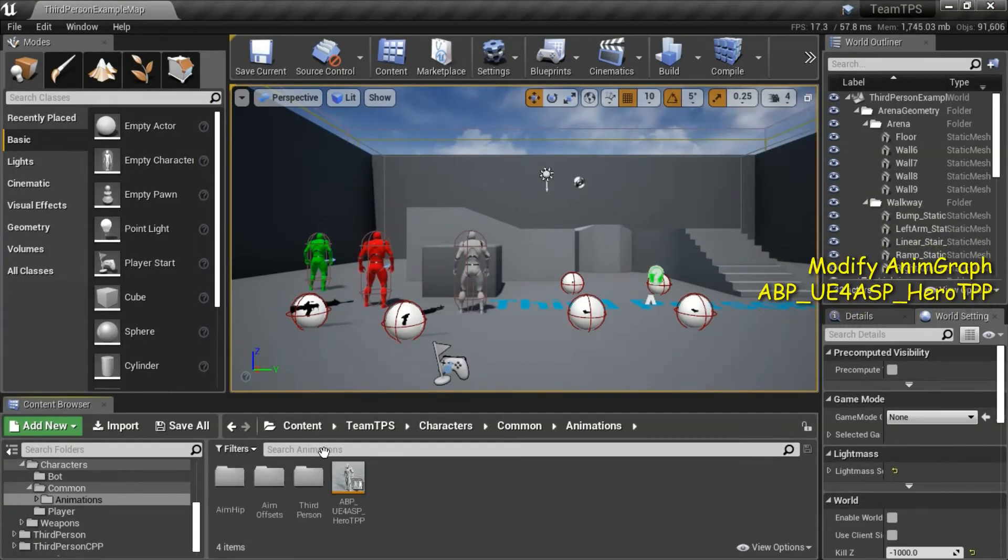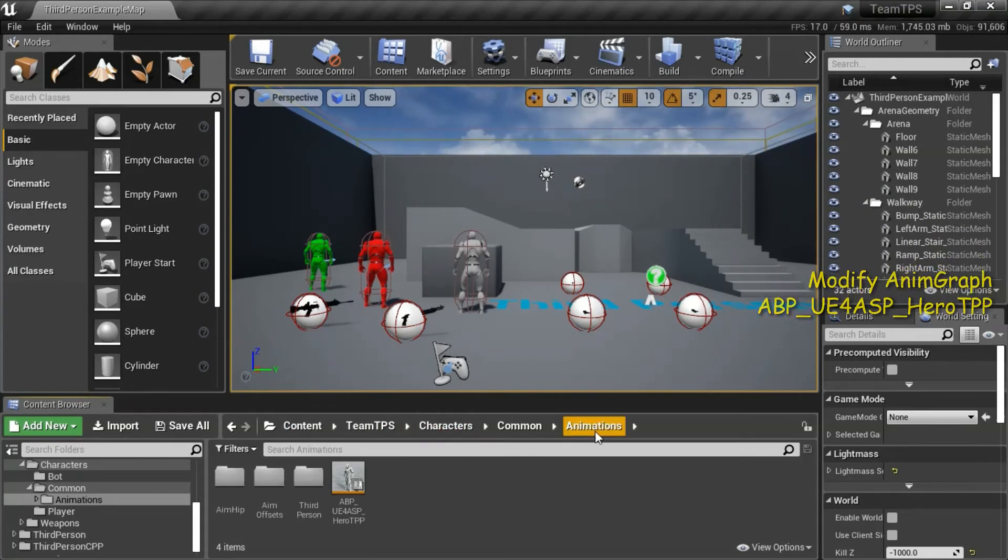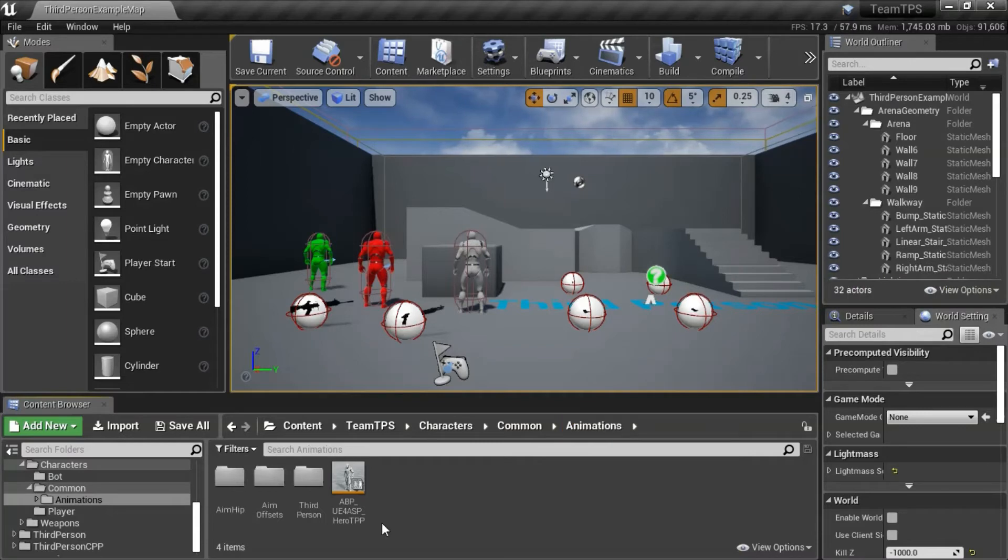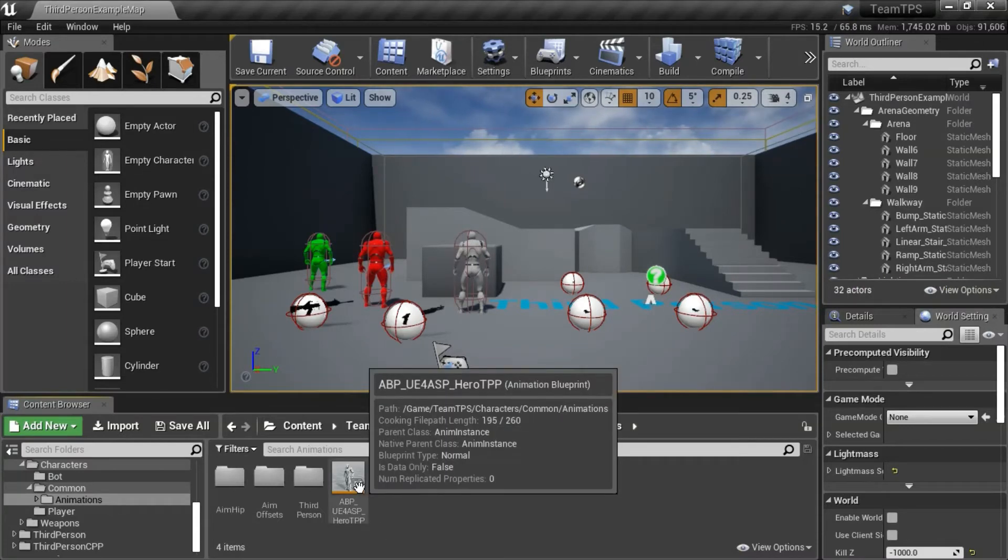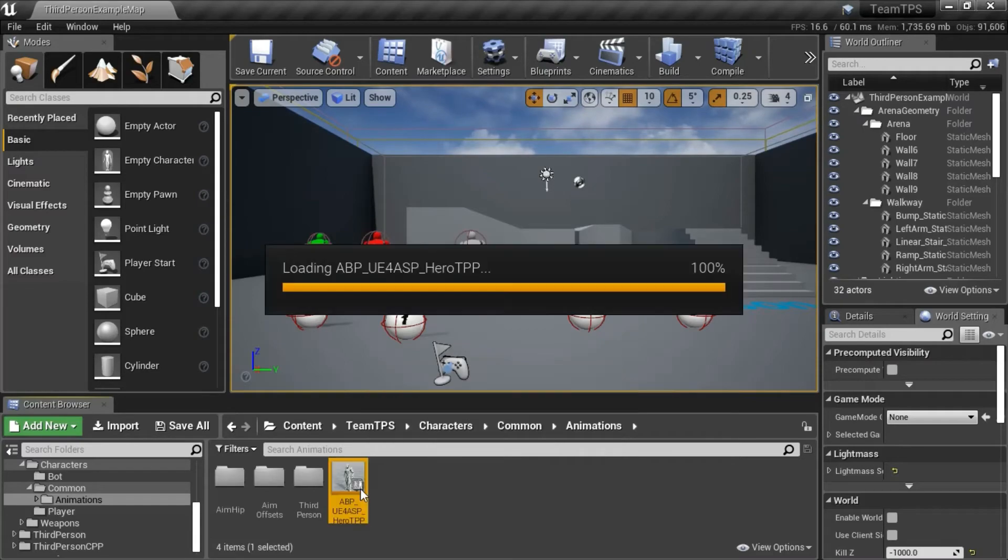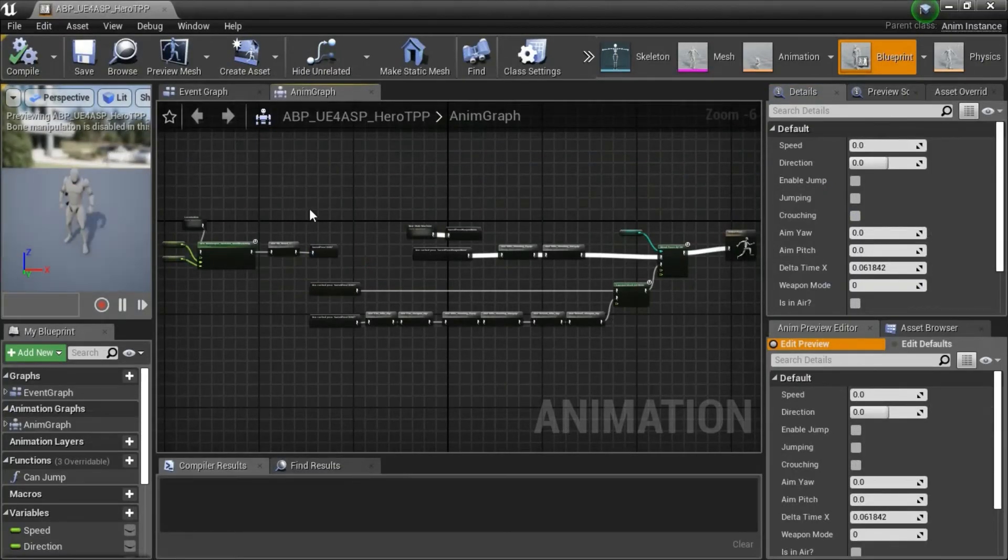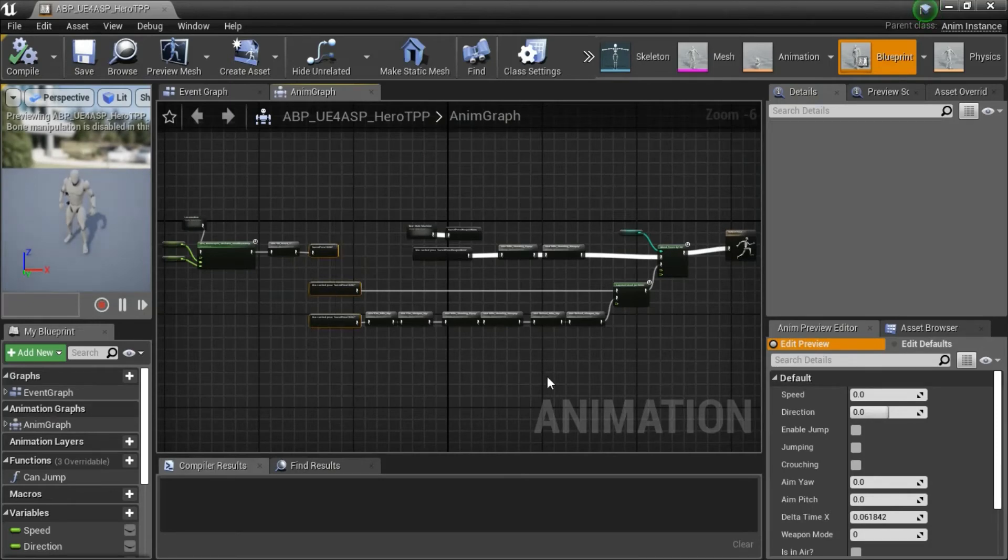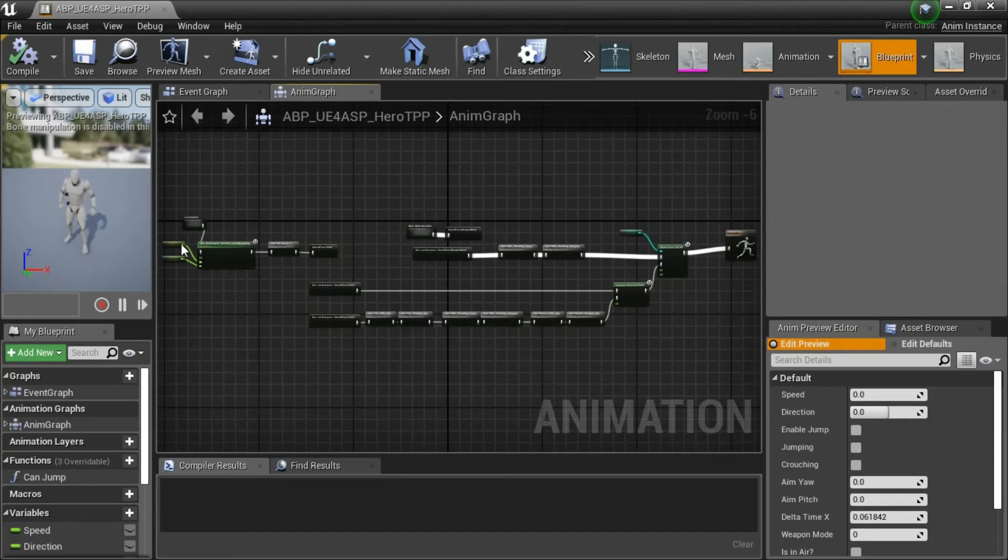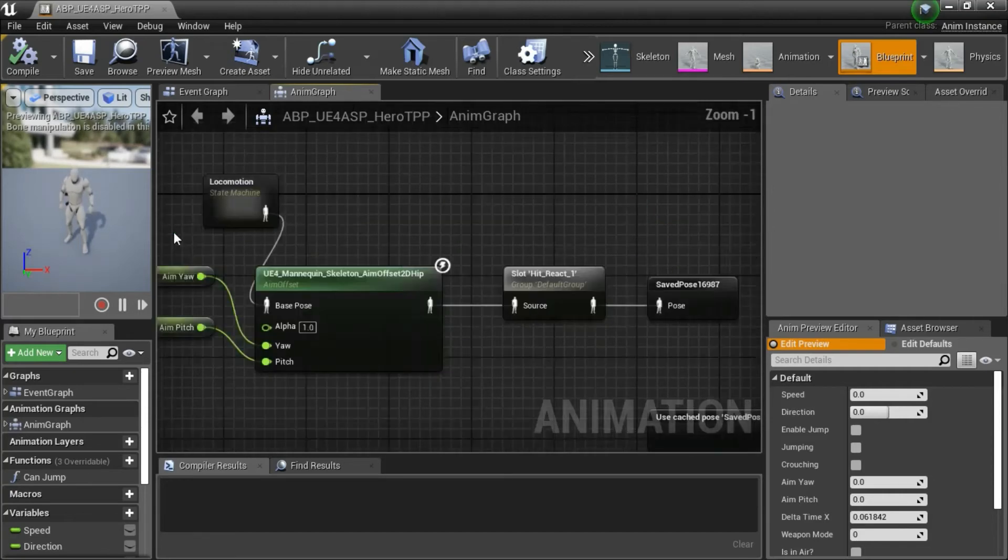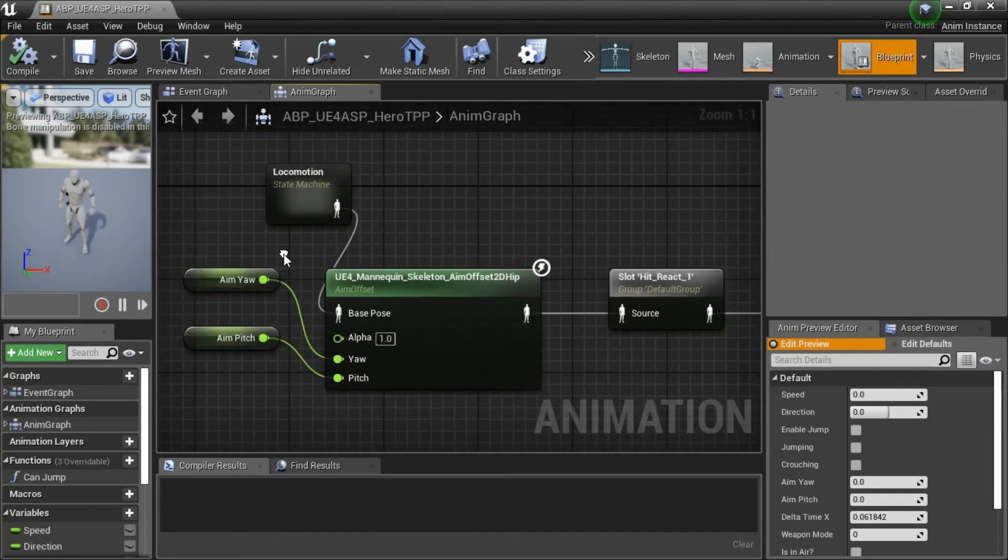Under content, team TPS, characters, common, animations, double click ABP UE4 LTPP. I added this section and this section. Everything else is just rearranged. I'm going to show you the entire blueprint.